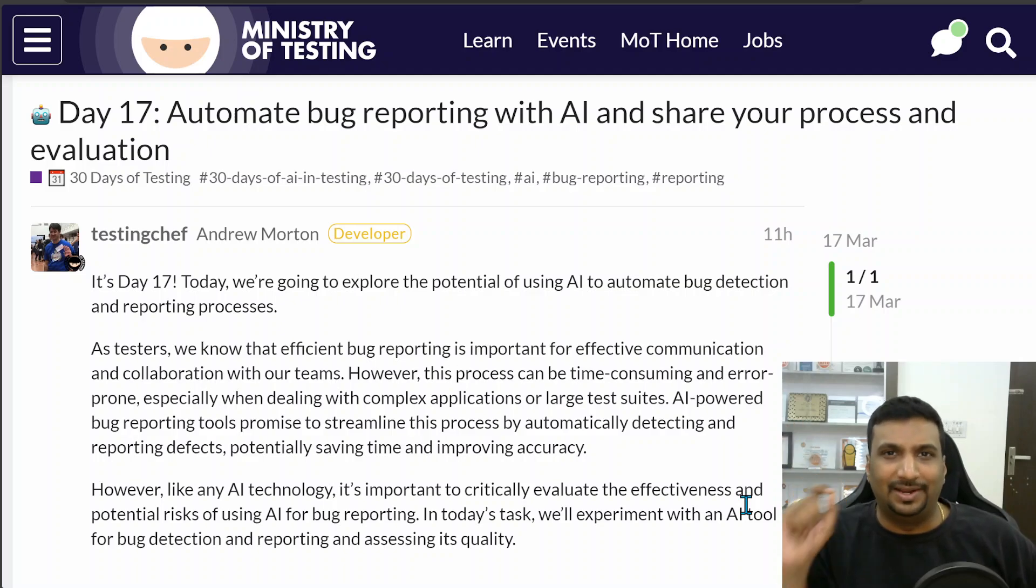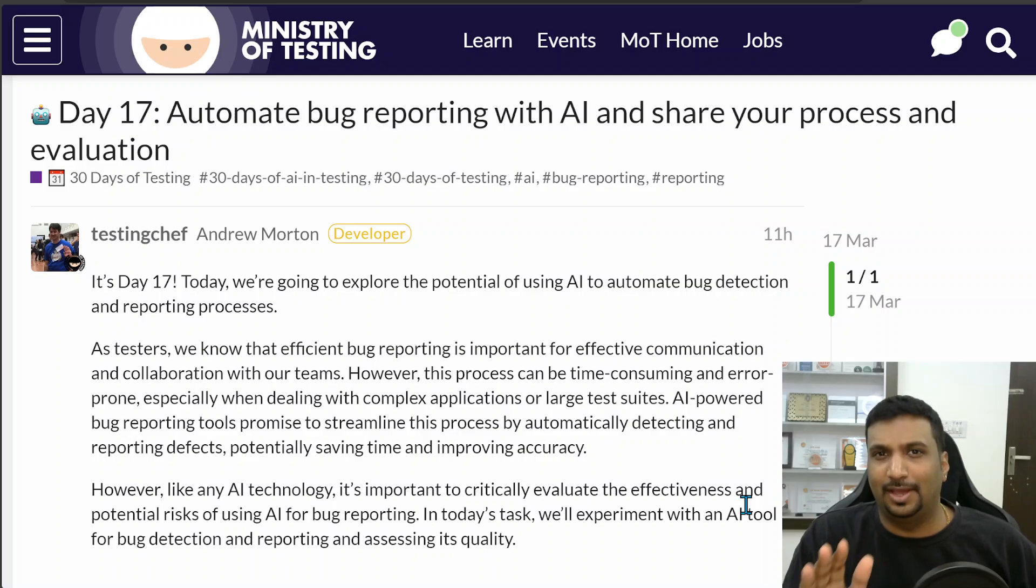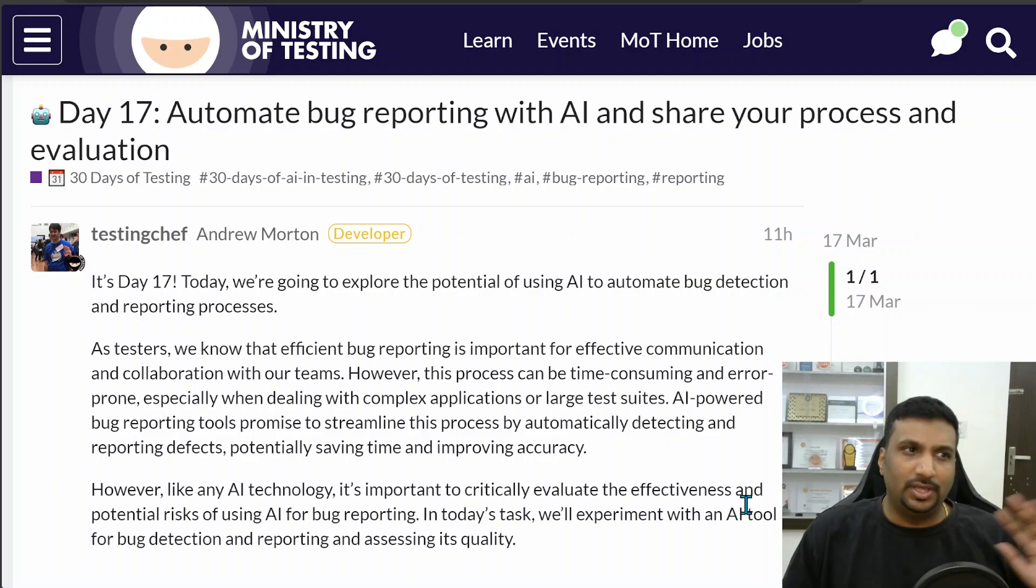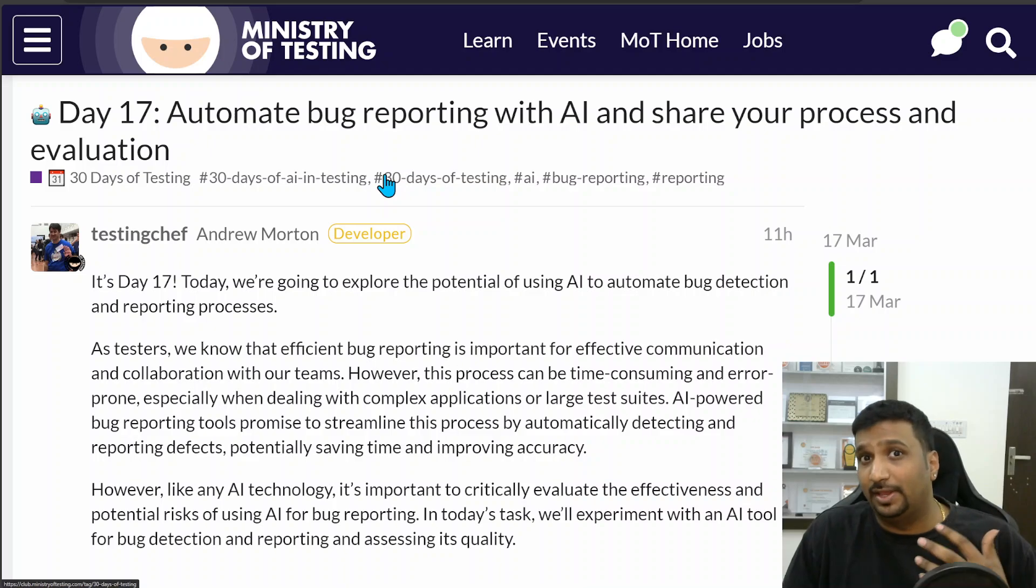Hi, welcome to day 17 of 30 days of AI in testing challenge by the Ministry of Testing. Today's challenge was to automate bug reporting with the help of AI.